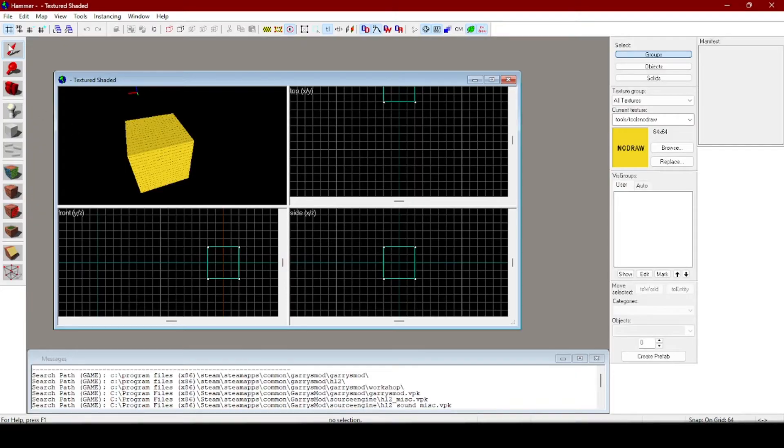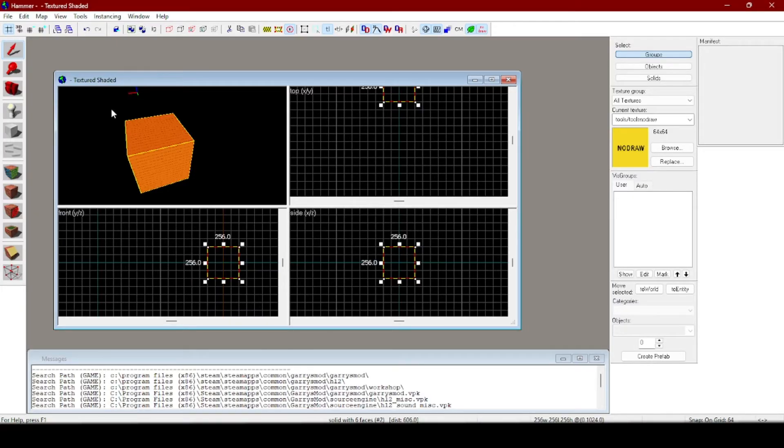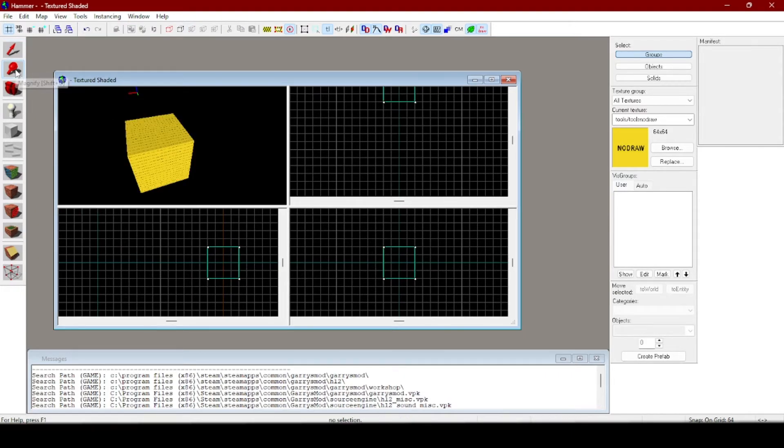Over here you have your selection tool so you can select things and delete. To delete things you just press your delete key on your keyboard, if you don't have one then backspace. This is magnifying.